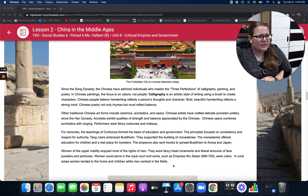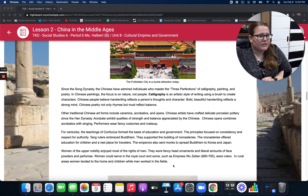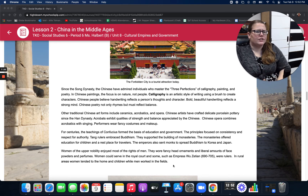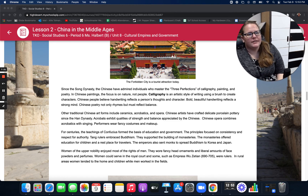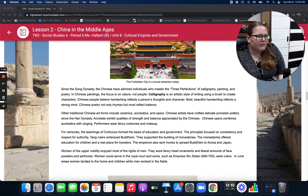In Chinese paintings, the focus is on nature, not people. Calligraphy is an artistic style of writing using a brush to create characters. Chinese people believe handwriting reflects a person's thoughts and character — bold, beautiful handwriting reflects a strong mind. Chinese poetry not only rhymes but must reflect balance. Other traditional Chinese art forms include ceramics, acrobatics, and opera. Chinese artists have crafted delicate porcelain pottery since the Han Dynasty. Acrobats exhibit qualities of strength and balance appreciated by the Chinese. Chinese opera combines acrobatics with singing, and performers wear fancy costumes and makeup.